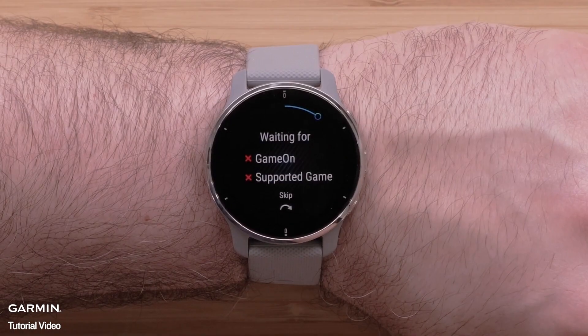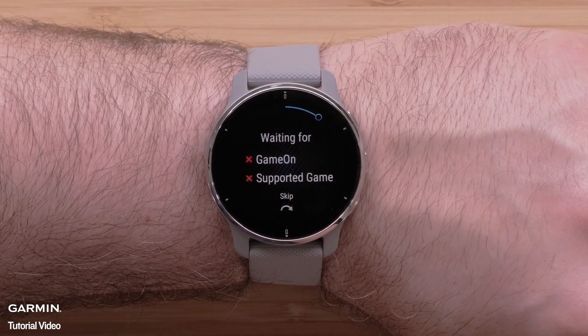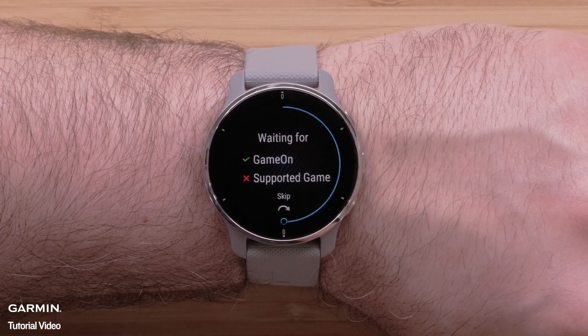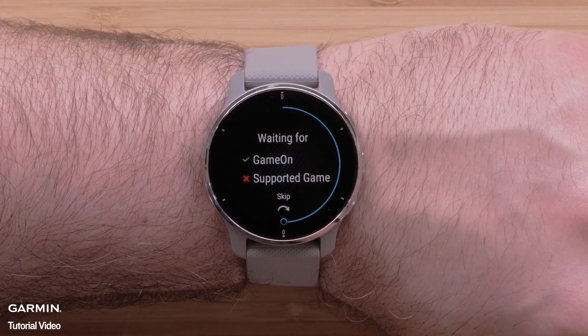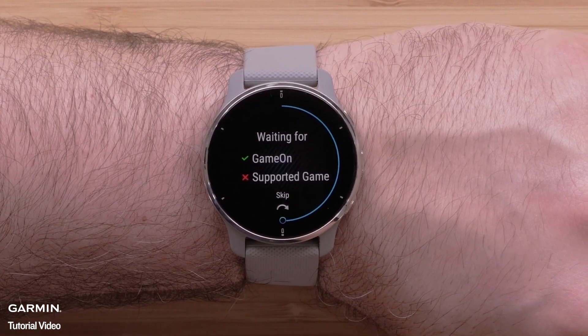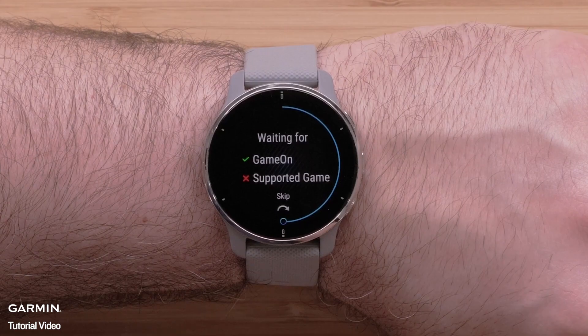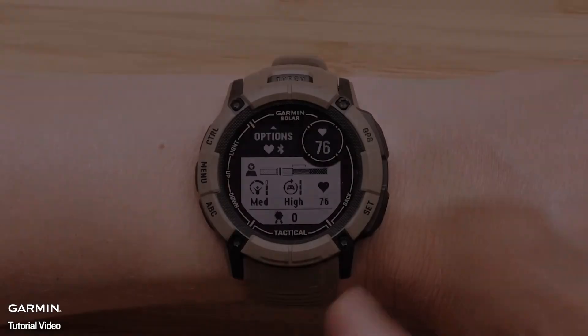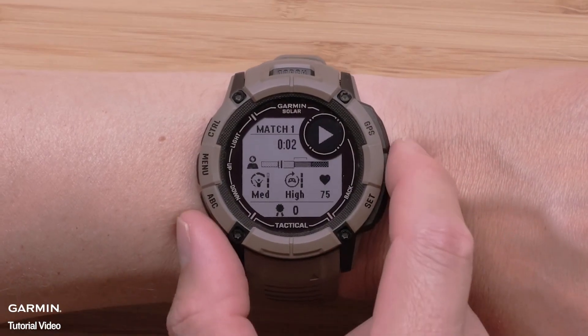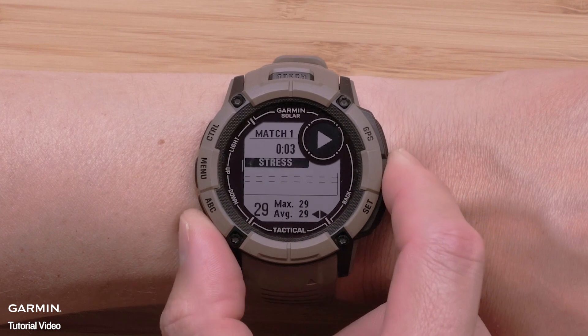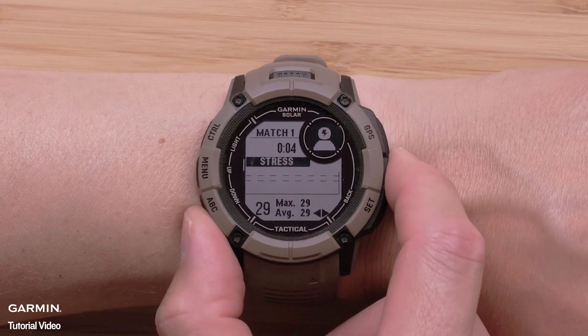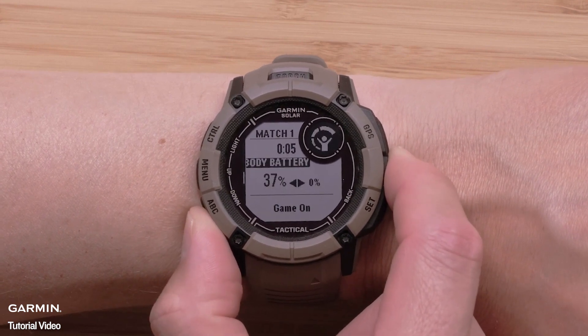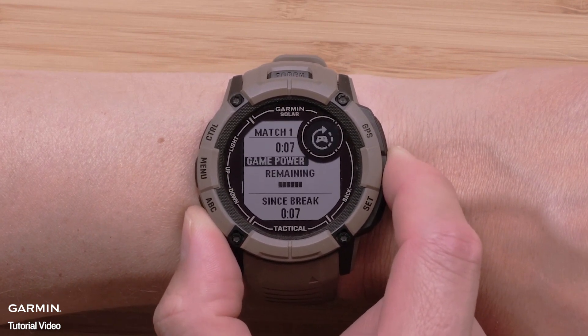The new gaming activity is only available on select Garmin watches. To confirm if your watch is compatible, see the FAQ link now. The FAQ also includes the steps we will follow in this video and additional links that will be needed to set up the Game On application.